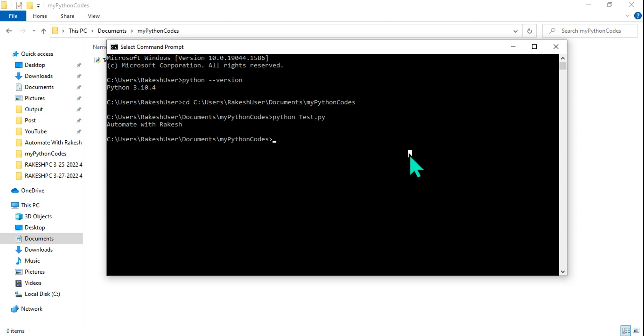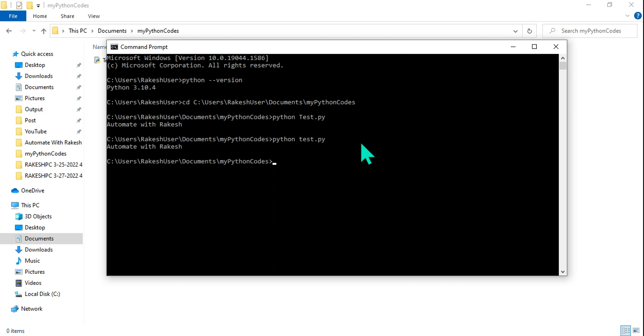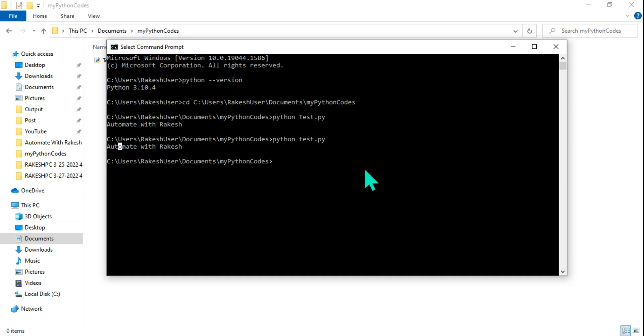Now you have a question. How about me typing the name because the T is in uppercase, how about if I type in lowercase or uppercase? That doesn't matter. It will still run. So you see automate with Rakesh has been printed properly.